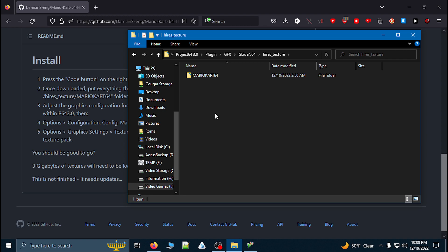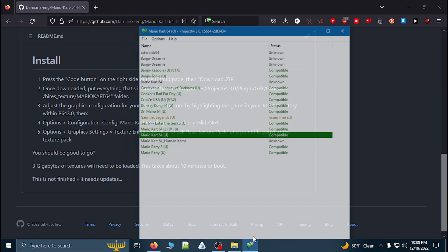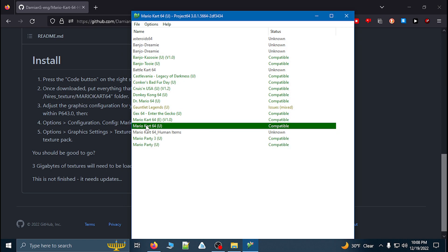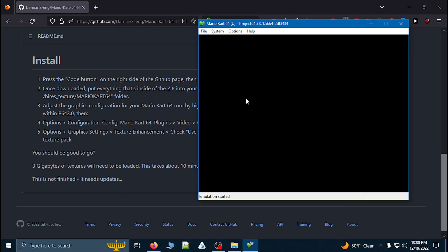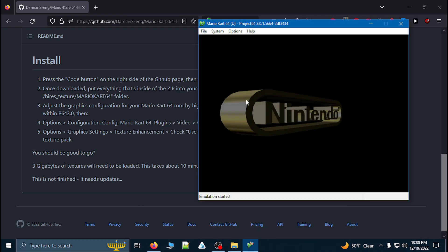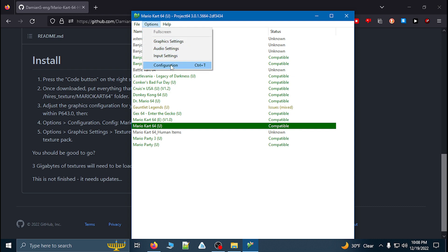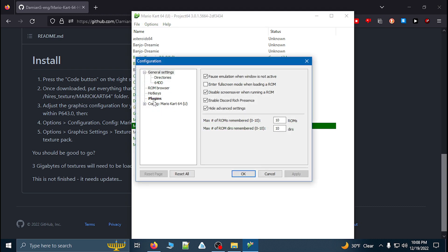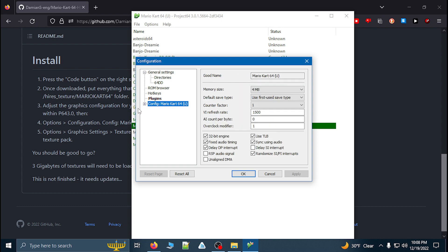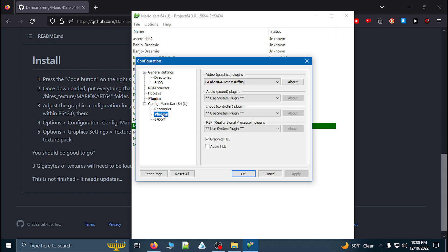Once you have everything moved over to this location, go into Project 64 and make sure that you can run the ROM without any texture packs. Then, when the ROM is highlighted and this is the last ROM that you've opened up, go into Options, then Configuration. Go to Config Mario Kart 64 because we want to only modify this specific game. Open the tab to open up plugins, then make sure that Glide N64 is selected as the plugin.